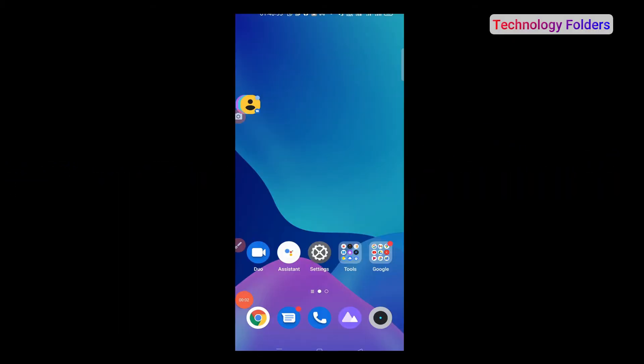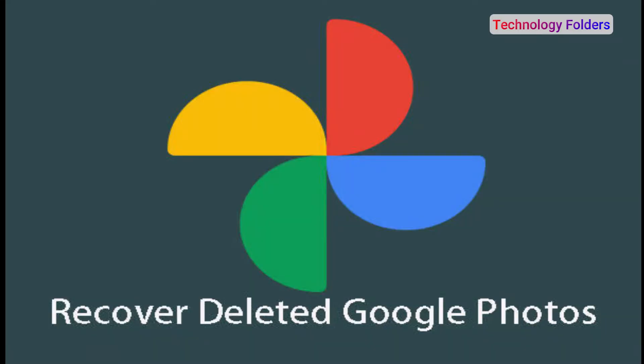Hello friends, welcome back to our YouTube channel Technology Folders. Today I am going to show you how to recover deleted photos from Google Photos.